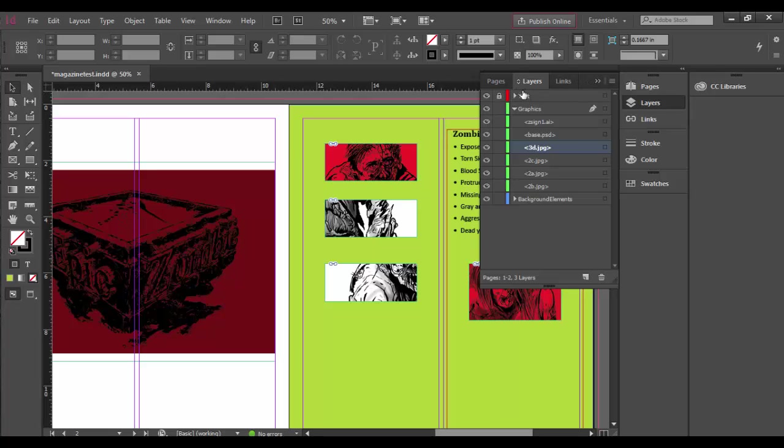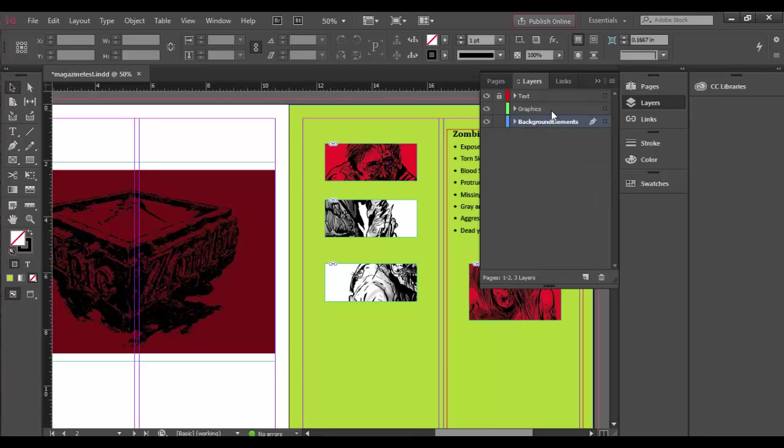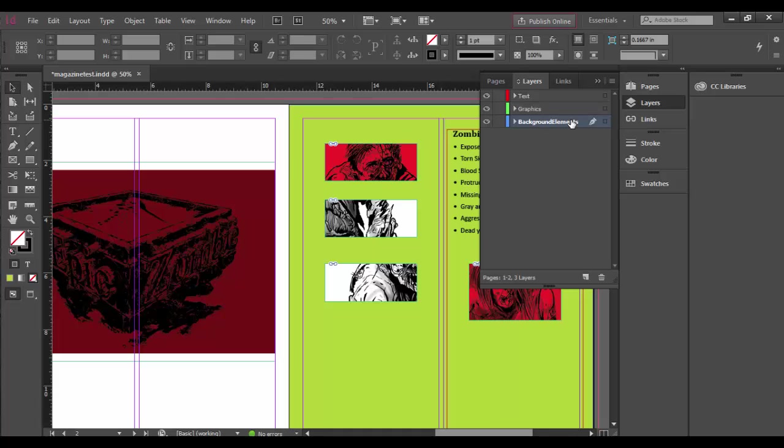You can twirl and collapse these layers. You can add, delete—like if I want to delete this whole layer I could trash it after I unlock it. I don't really want to do that, but I could.